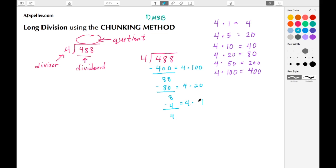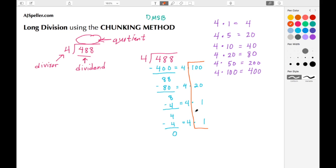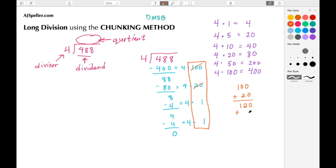We're exactly at 4, so we write 4 and the fact 4 times 1, then subtract to get 0. When we reach 0 we're finished. We look back at the facts and focus on the numbers that are not the divisor — we don't want the 4s. We add the other factors: 100 plus 20 gives us 120, then 1 plus 1 is 2, so 120 plus 2 gives us a quotient of 122.